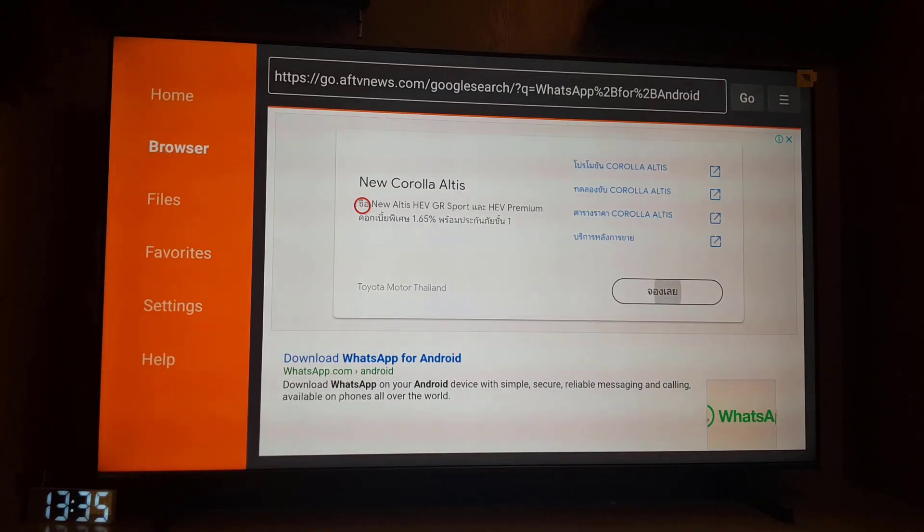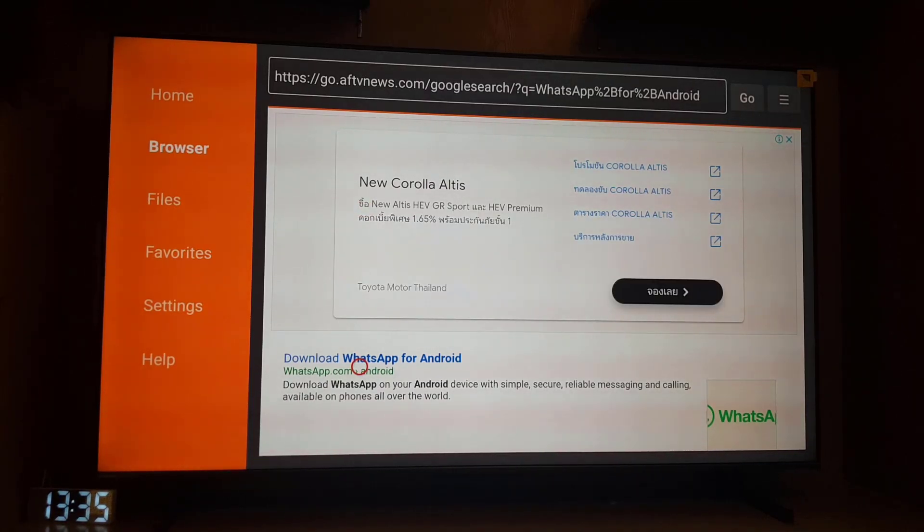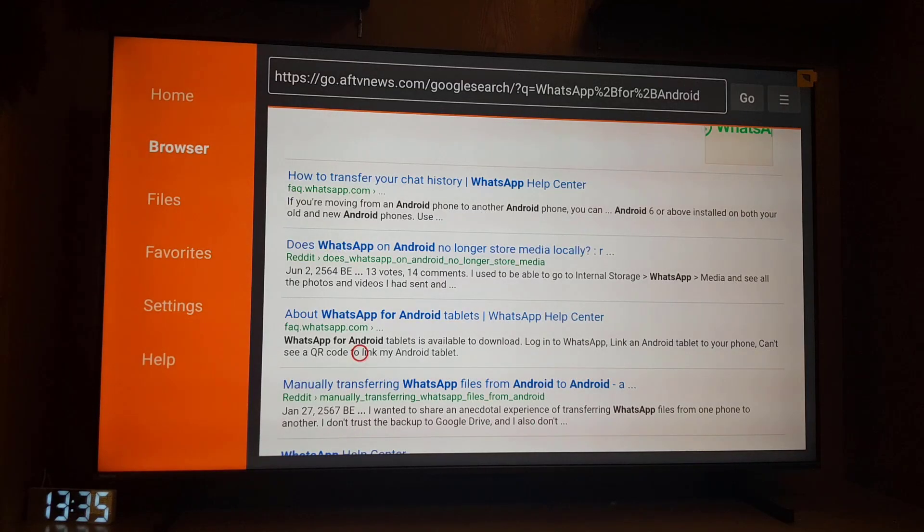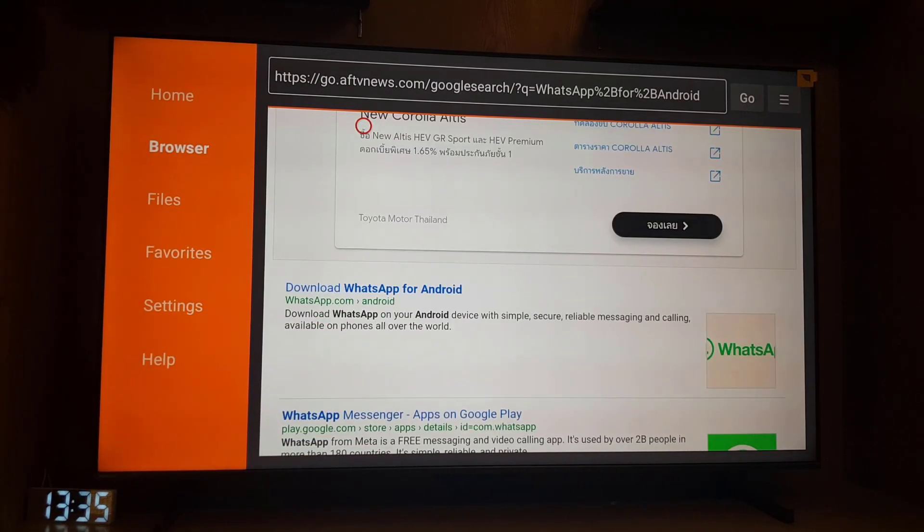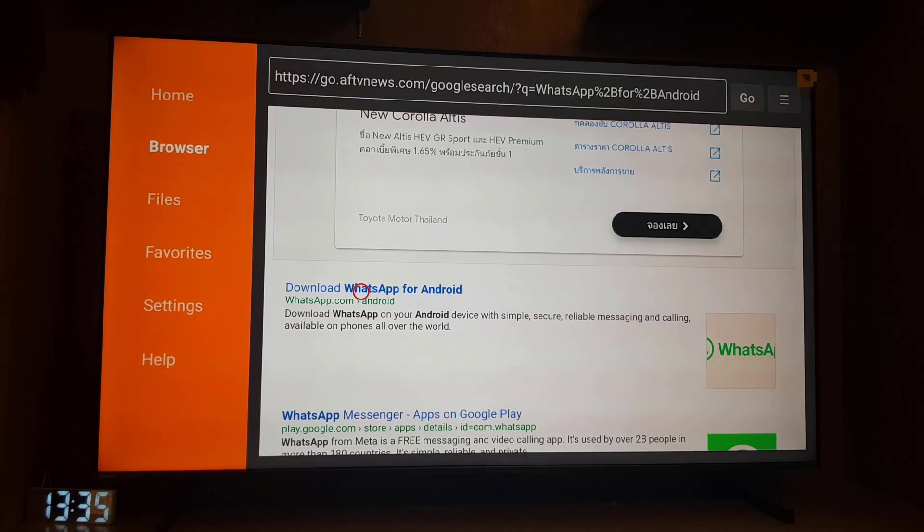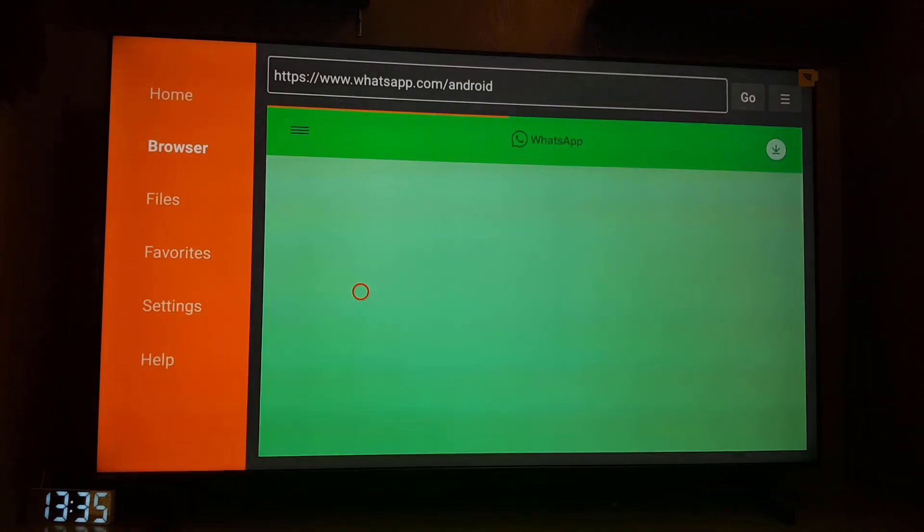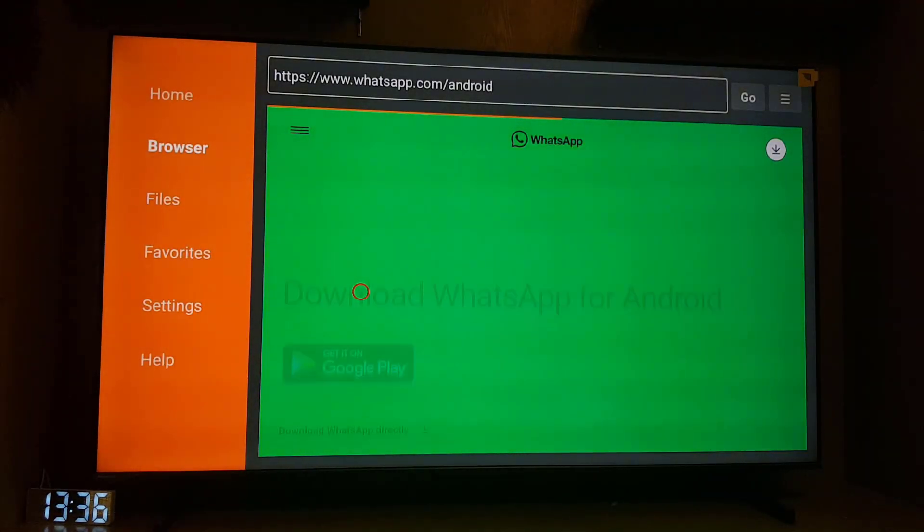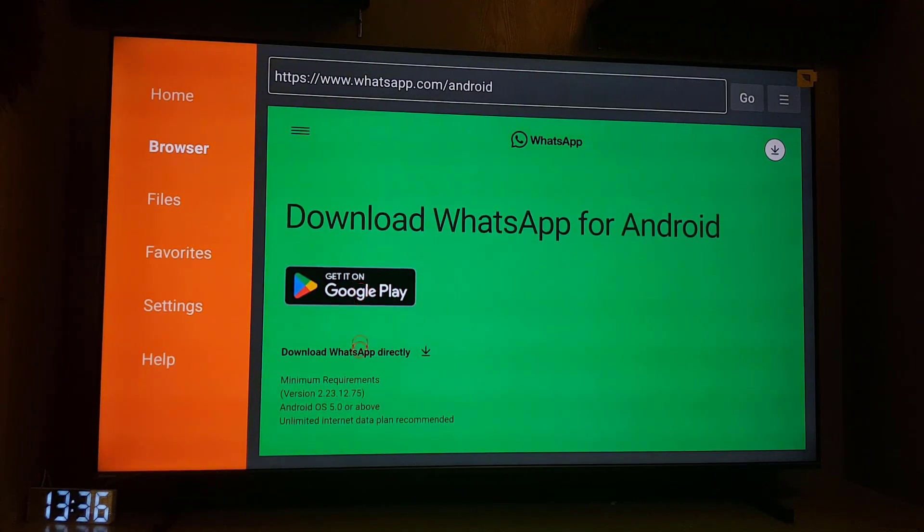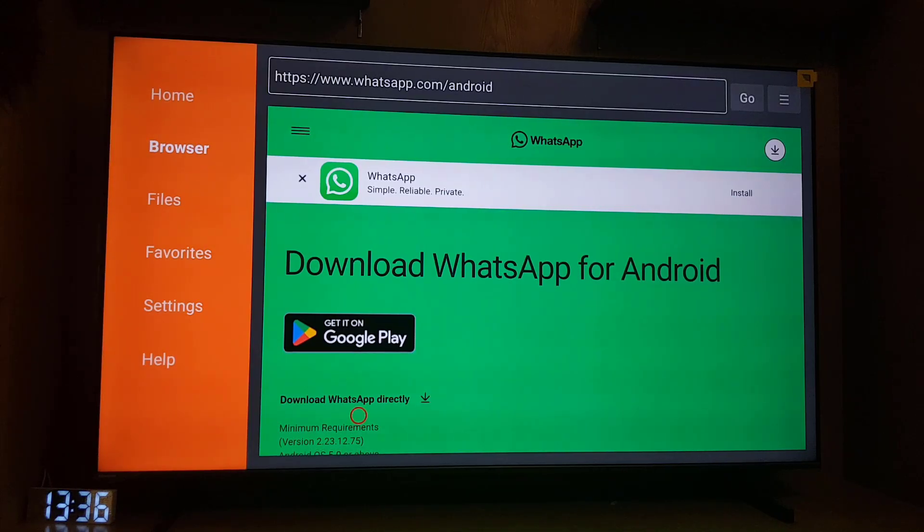You can see a list of different websites but we will go to WhatsApp.com, just tap on that one. From here when this website is open you will see download WhatsApp directly. So you need to tap on this one.